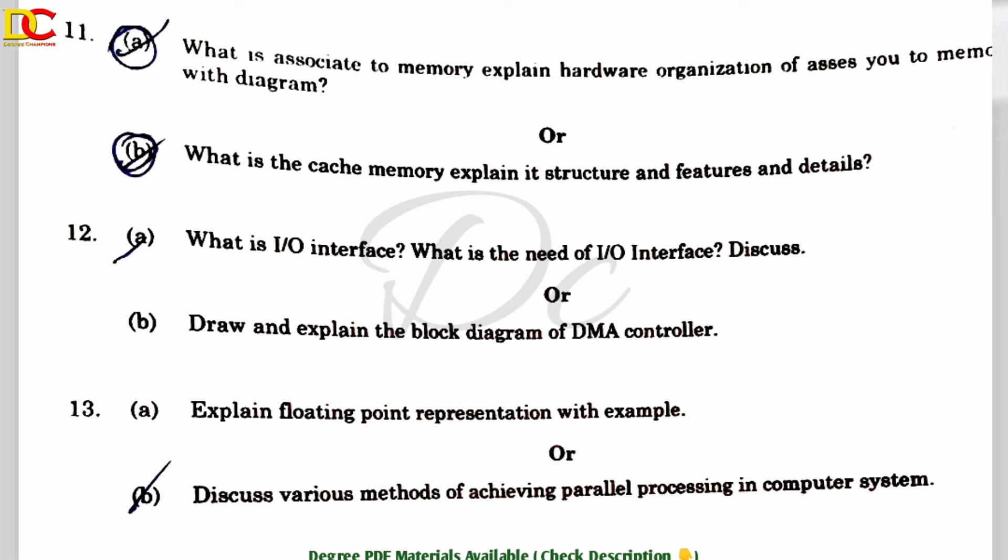DME — Direct Memory Access — is called DMA. So we are going to talk about this question for 40 marks. Next, Unit 5: Explain floating point representation with example. Discuss various methods of achieving parallel processing in a computer system.